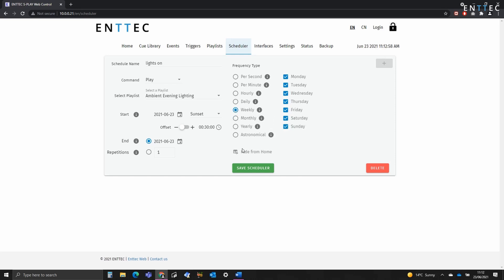Finally, we've got the option to hide this from home. We're going to do this as there's no real need to have this on the Yes Players homepage. We're going to have this run in the background. Now I'm going to save.